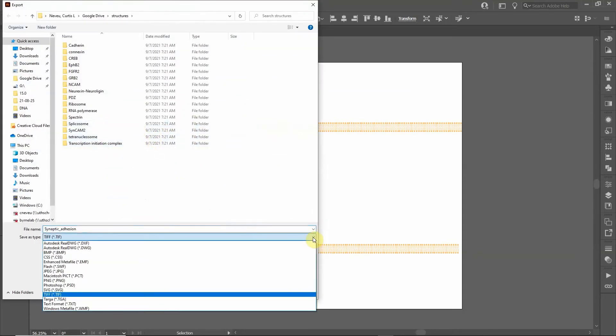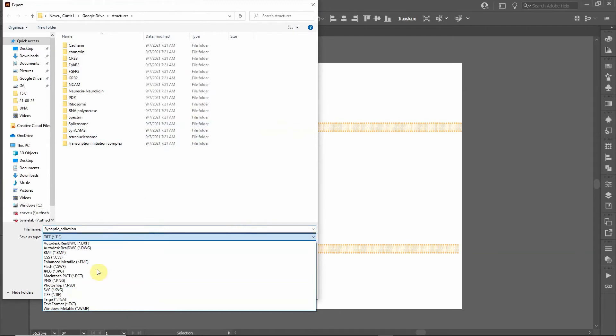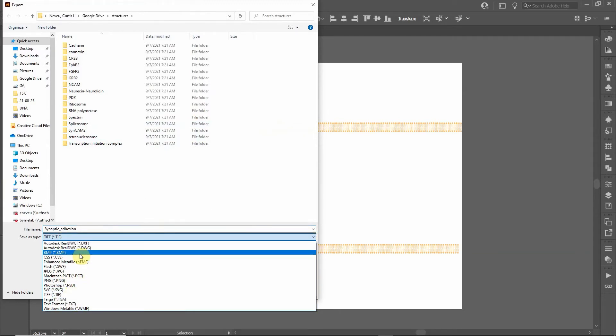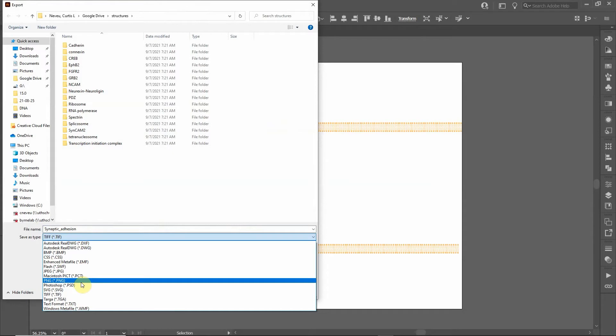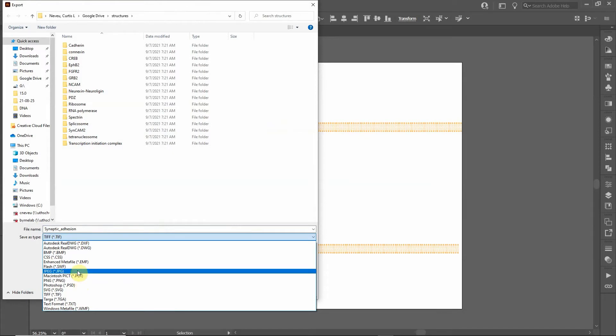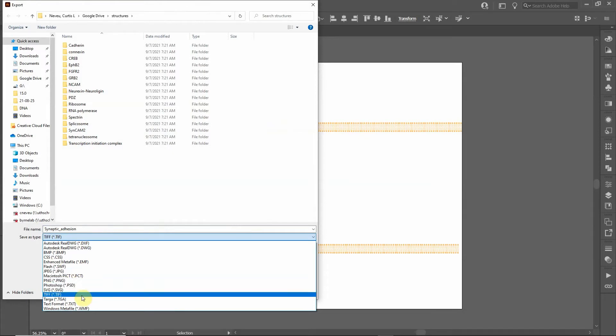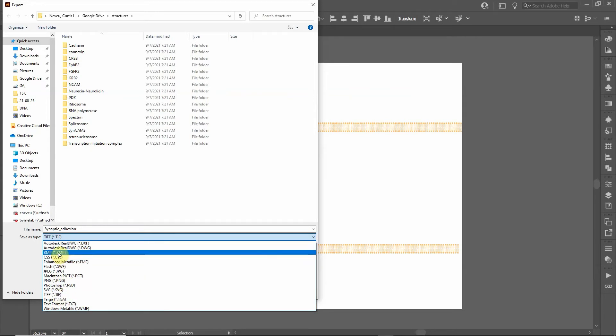And here I can export it. By clicking this down arrow I can select several different options. There's JPEG, PNG. I actually prefer PNG, I think it has less artifacts than JPEG. TIFF is also good.